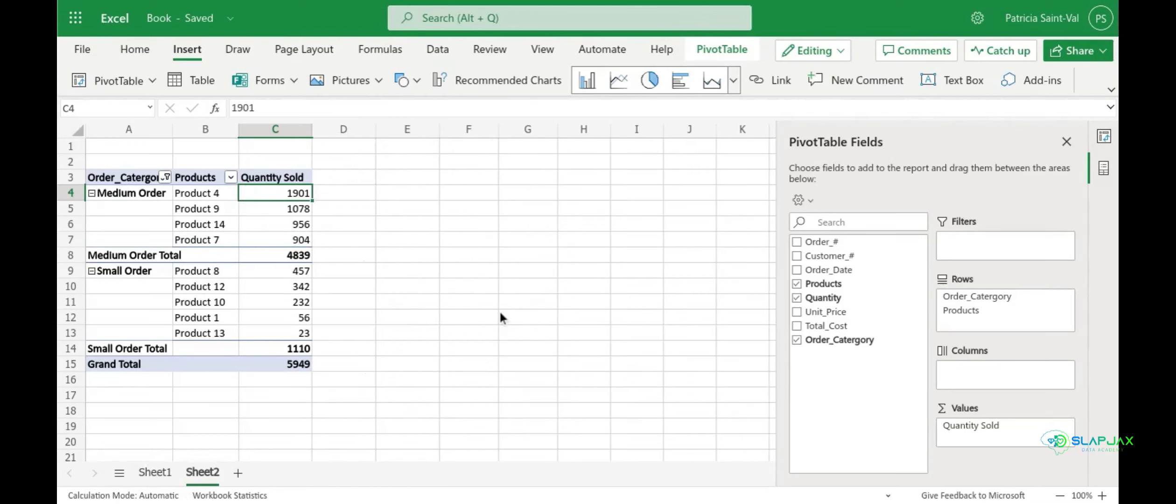By sorting it, it just makes it easier for you to interpret. You can easily see now what the top three sold were and what the bottom three sold were.